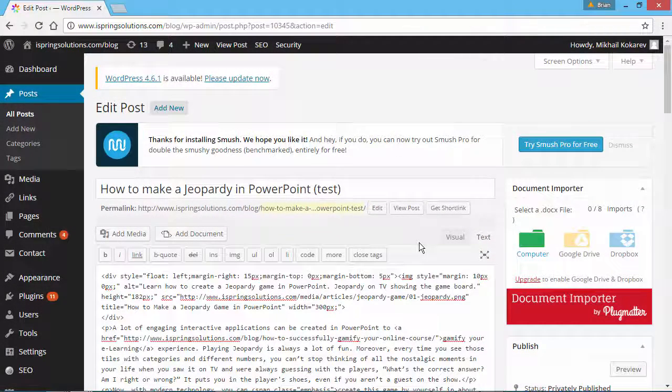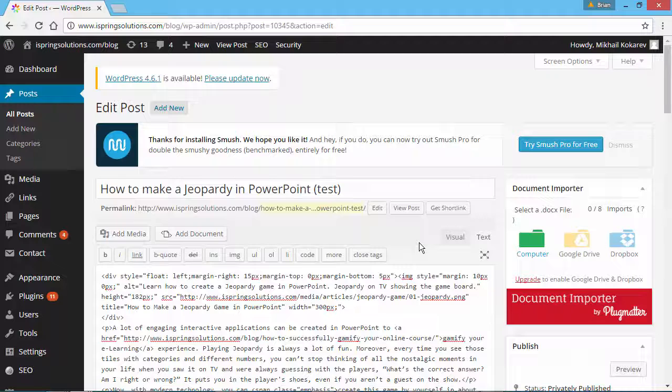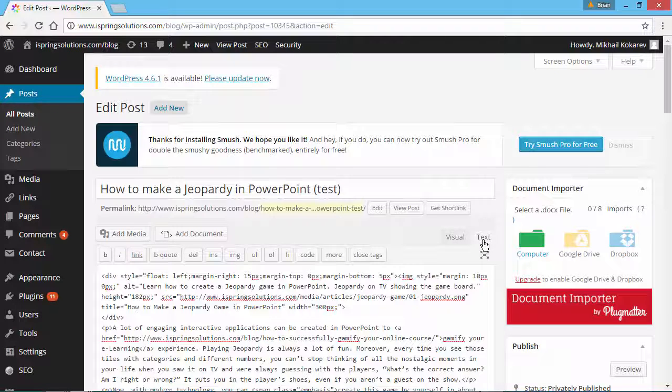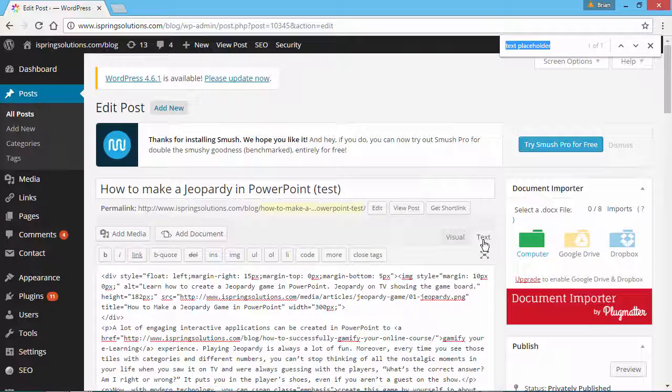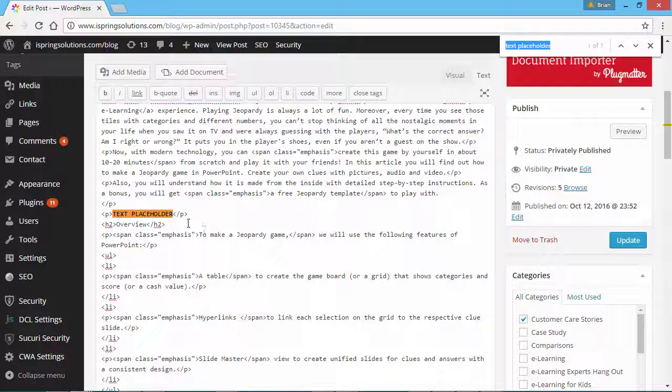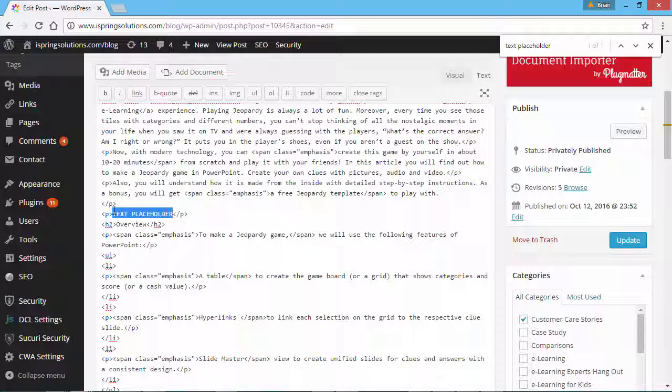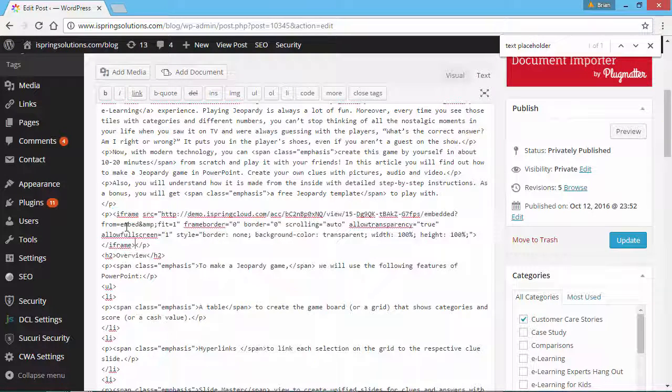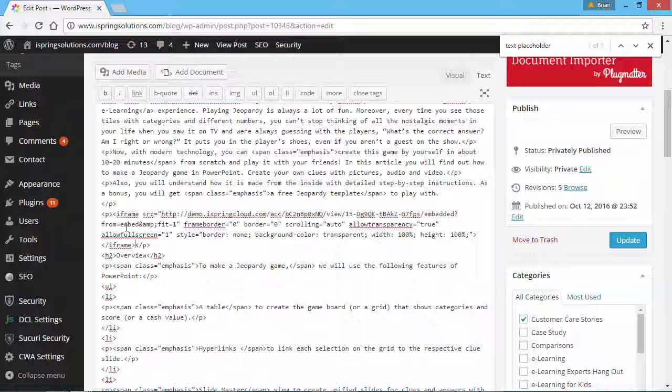Now back here in the WordPress editor, let's add the embed code. Make sure your editor is in text mode so you can see the code of the post. Find your placeholder by typing Ctrl-F on your keyboard. Now in the editor, replace the placeholder text with the embed code you copied from iSpring Cloud.